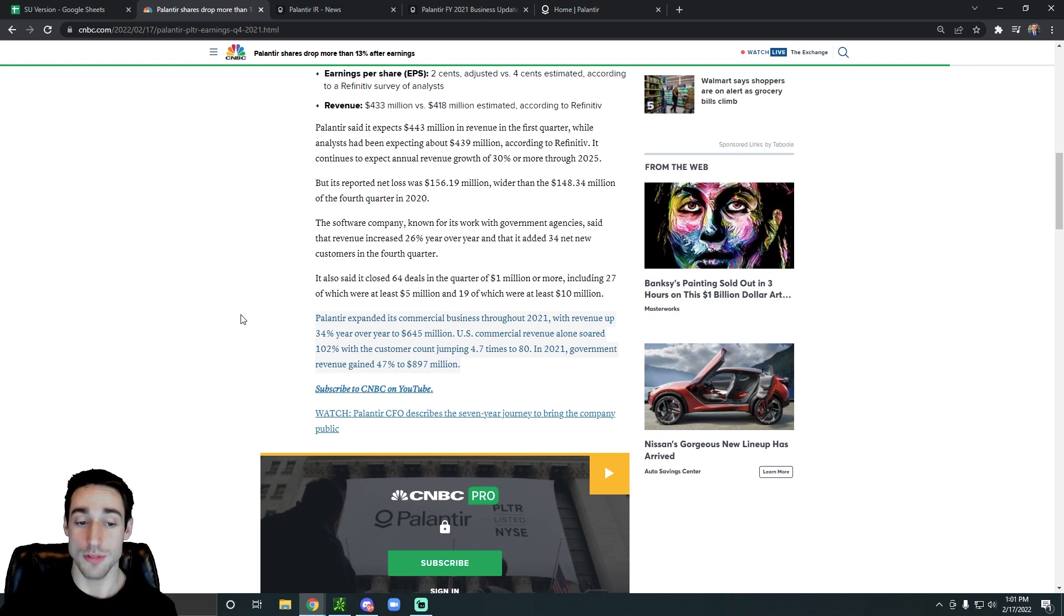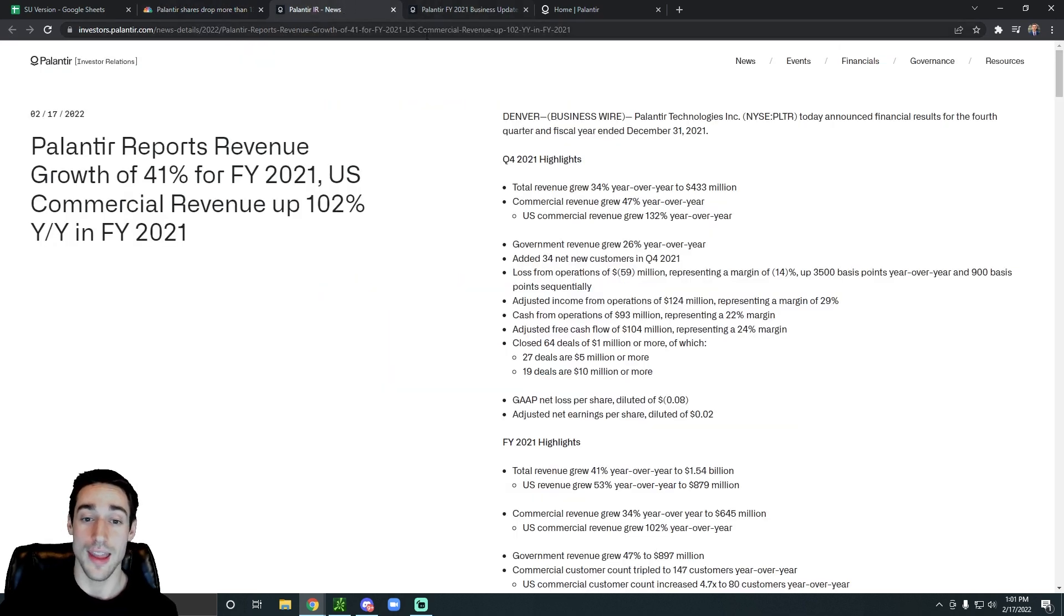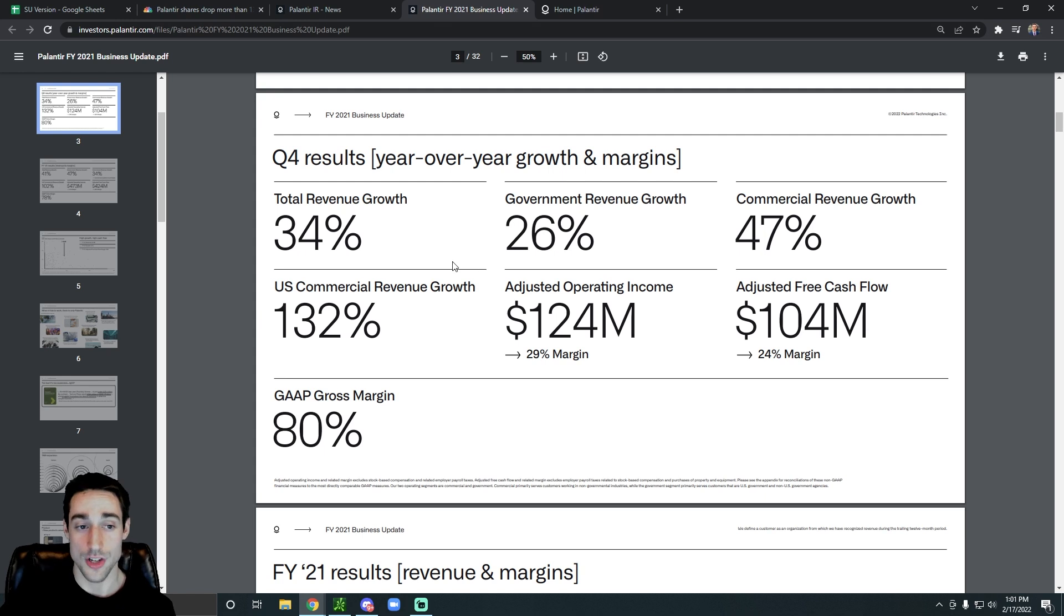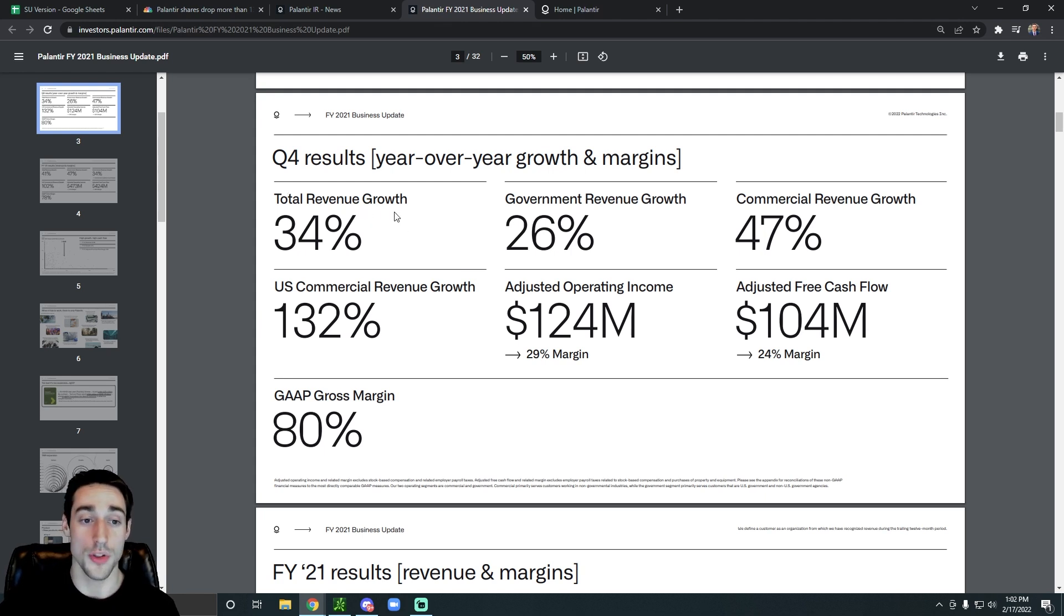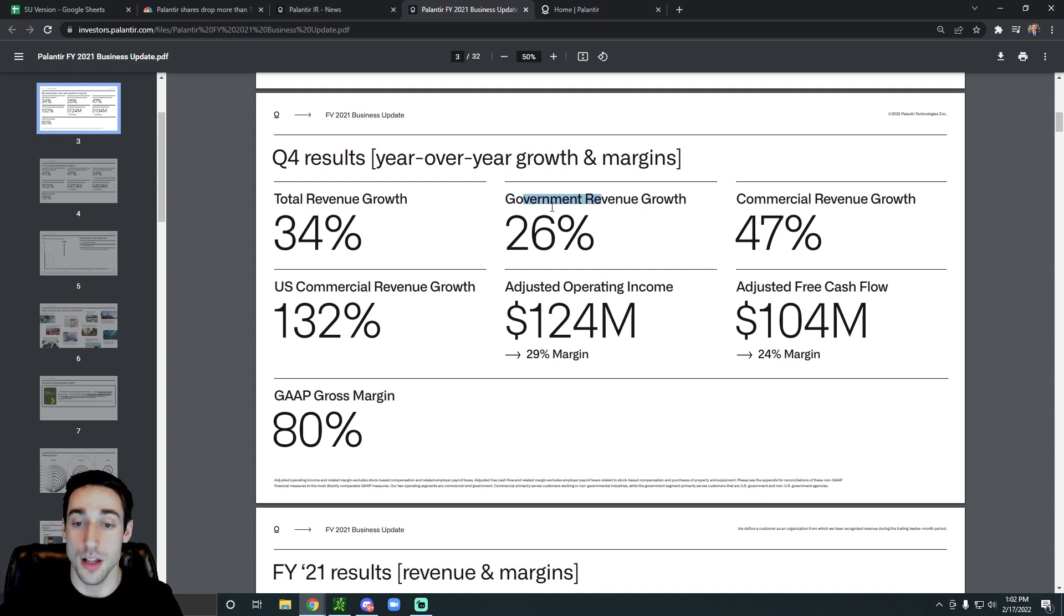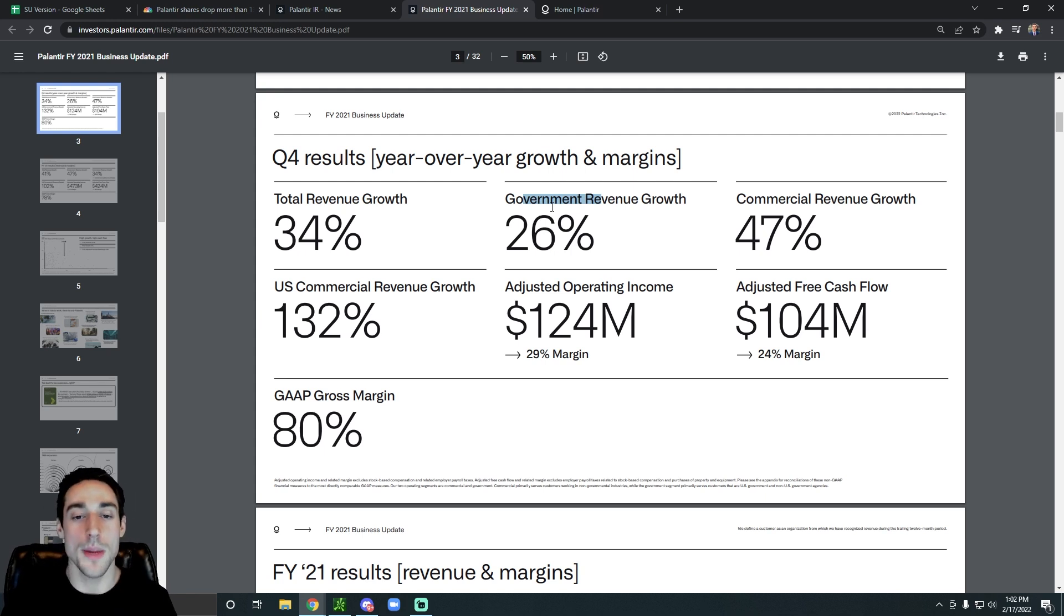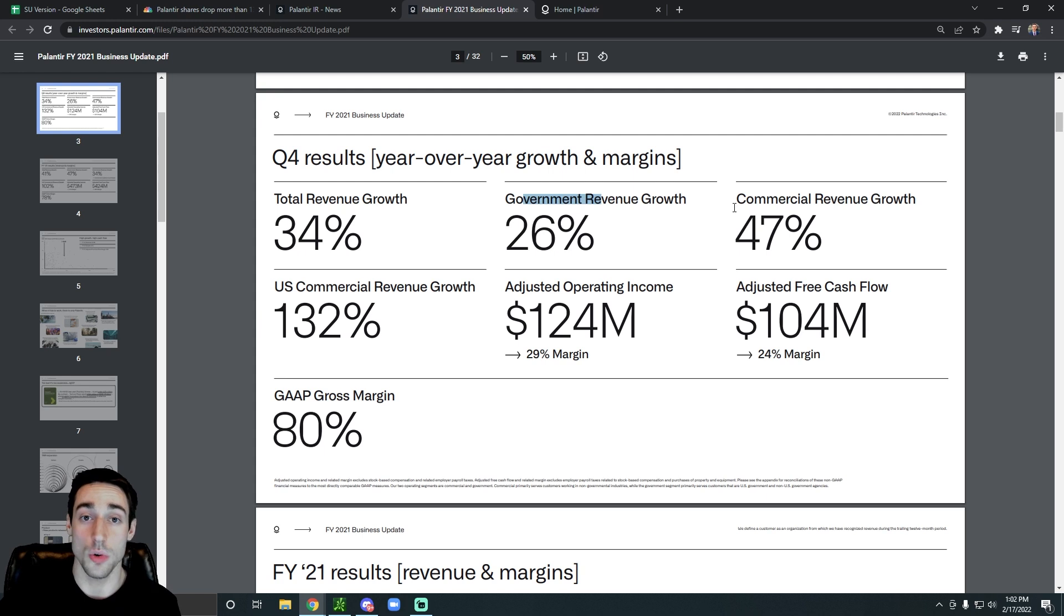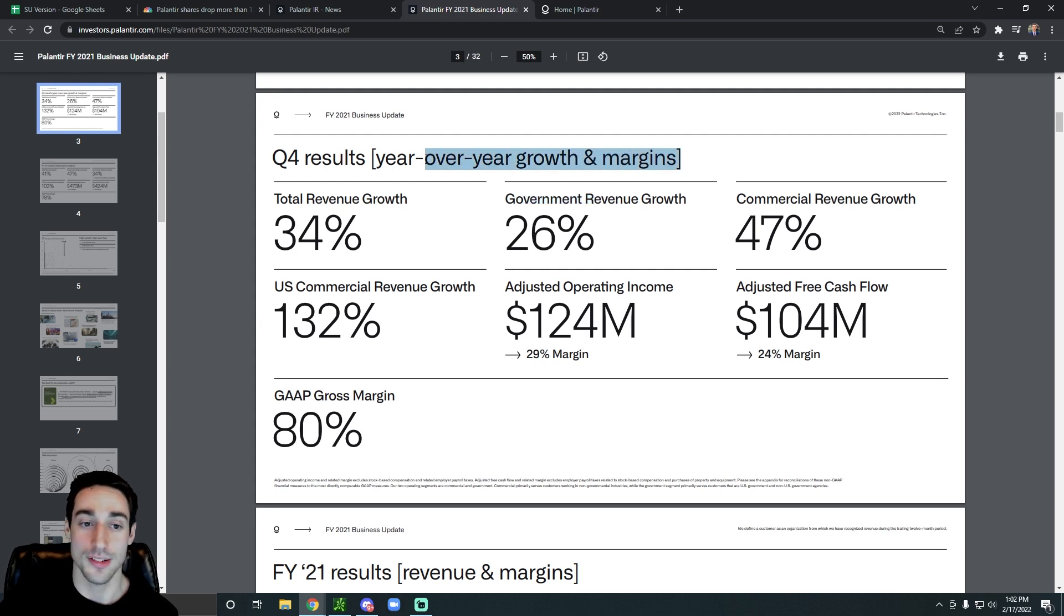In 2021, their government revenue gained 47% to $897 million. So if we go to Palantir's actual earnings presentation, we can see in the fourth quarter, while overall the revenue is growing a lot, their total revenue growth went to 34% in the fourth quarter, but their government revenue growth was only at 26%. So it's slowing down a decent amount, or it slowed down a decent amount over the past quarter. It's a little bit worrying, but it's not the end of the world by any means.